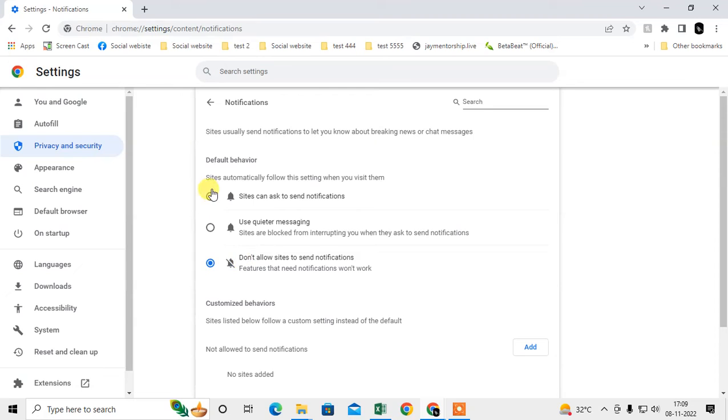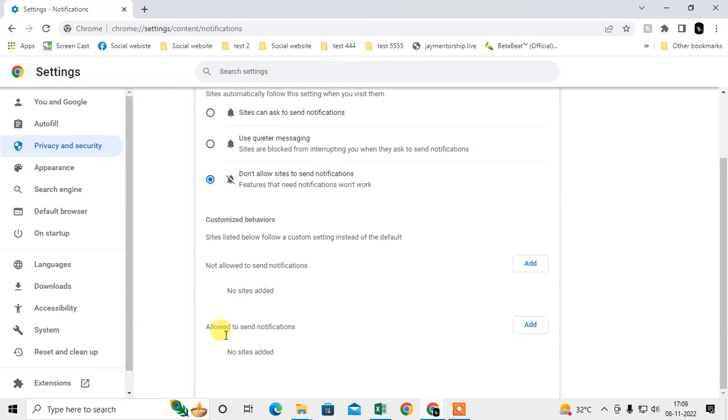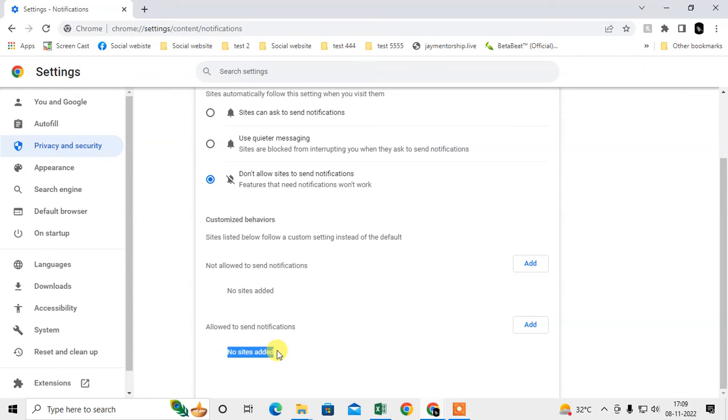This means you're not getting any notification from any site. But even though you select this, you have to check the 'Allowed to send notifications' section. If there is any website added by you or automatically added, you may have added it accidentally.